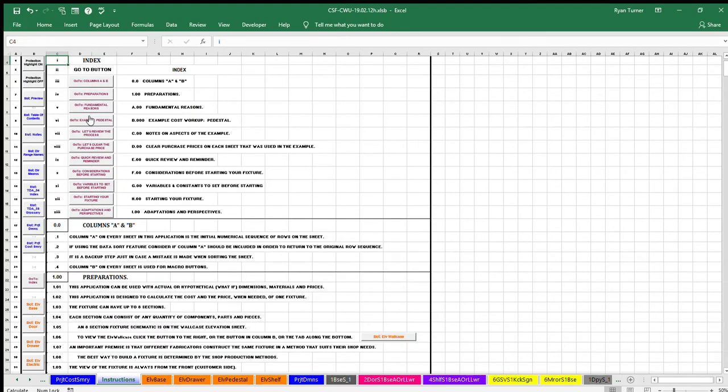The example starts at row 157. To get to the example, click the fourth button labeled B.000 Example Cost Workup Pedestal.